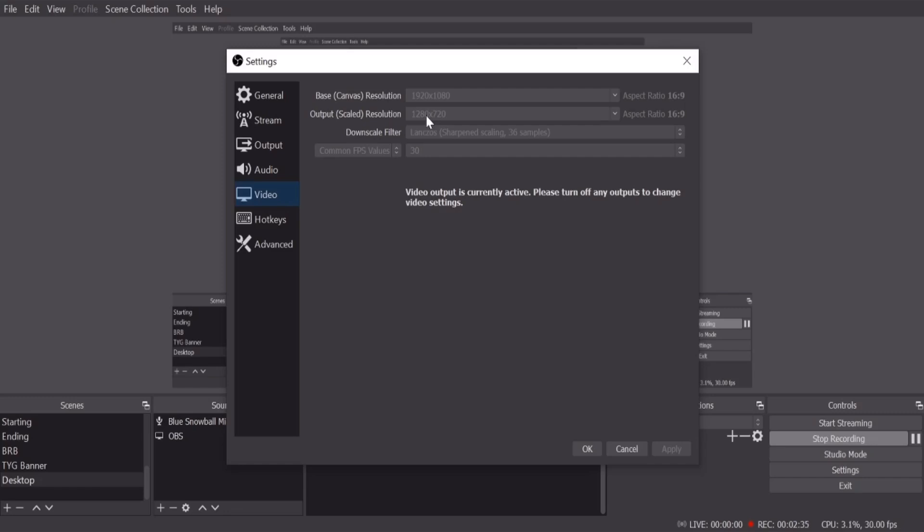And if you have a good phone or a good computer that you can see 720, it looks clean. So that's the resolutions for the base and the output, the filter length. Make sure you use that one. And again, for the best, so you don't put too much stress on your